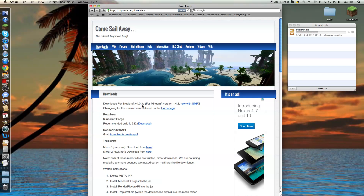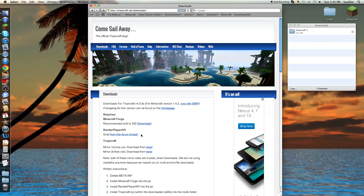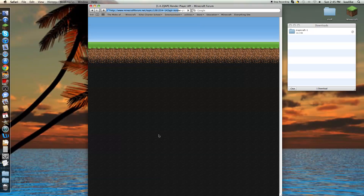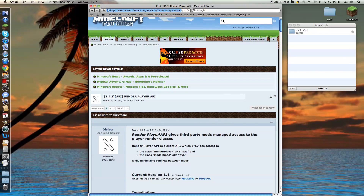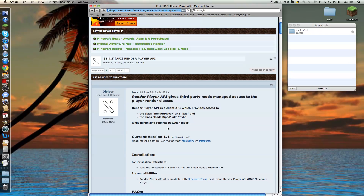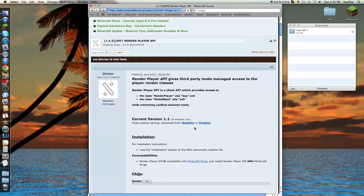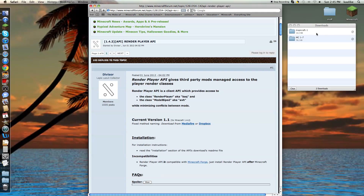Once you've downloaded it, you have to install Render Player API. Click on 'grab from this forum thread' right here. Once you've got to the website, click on Dropbox and it will start downloading. It's called MC1-7.